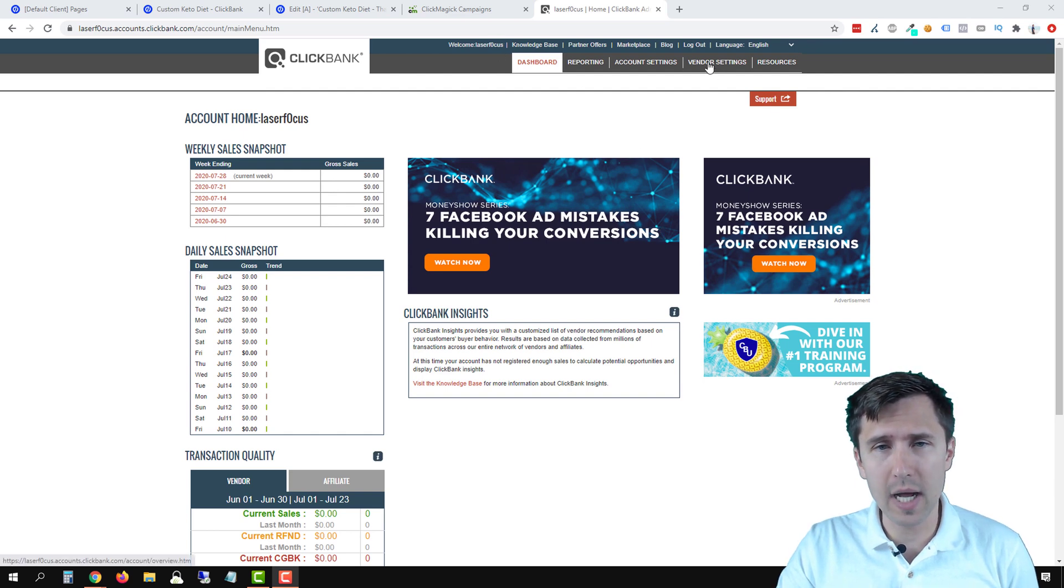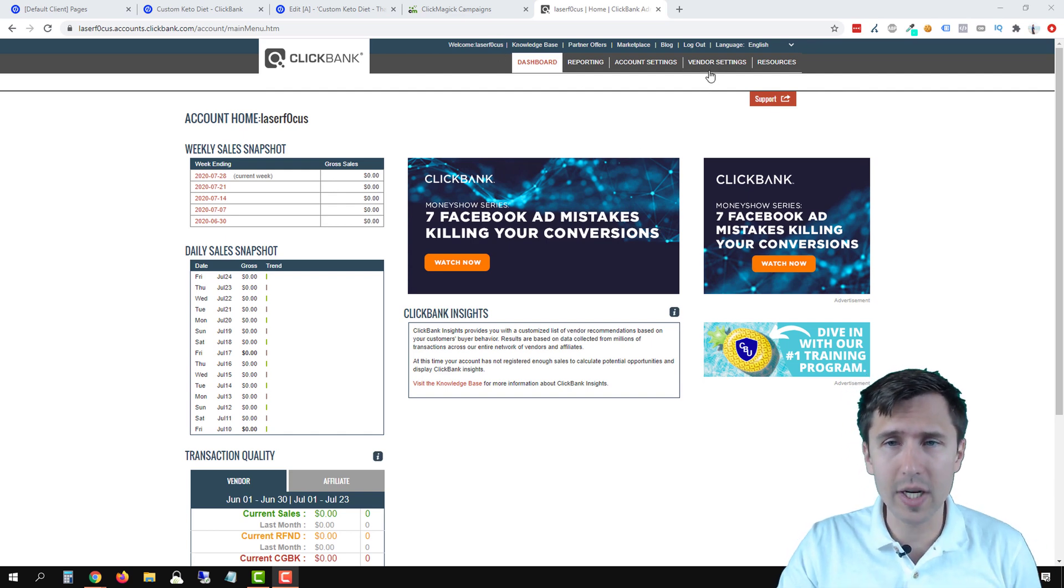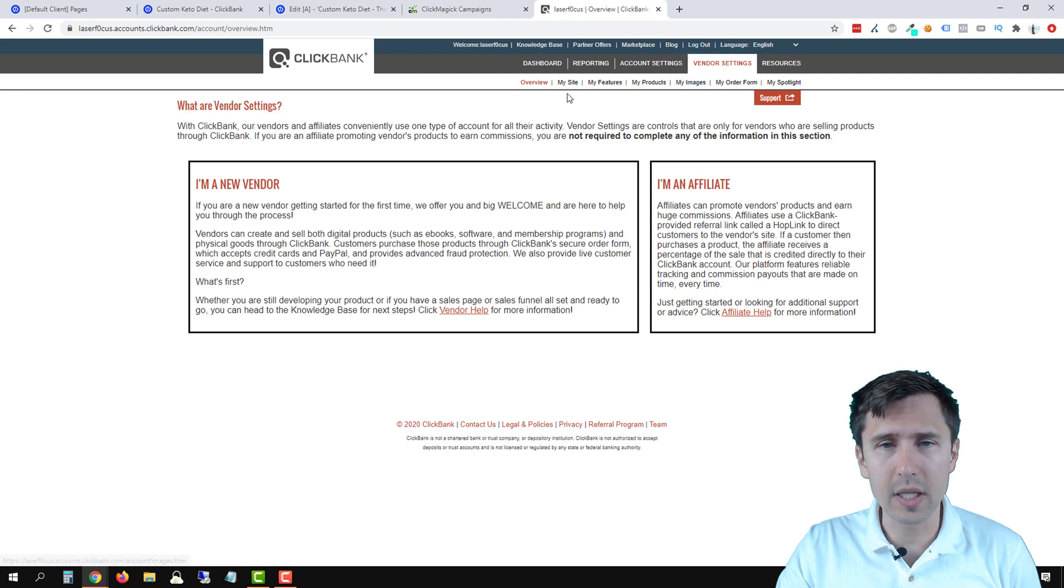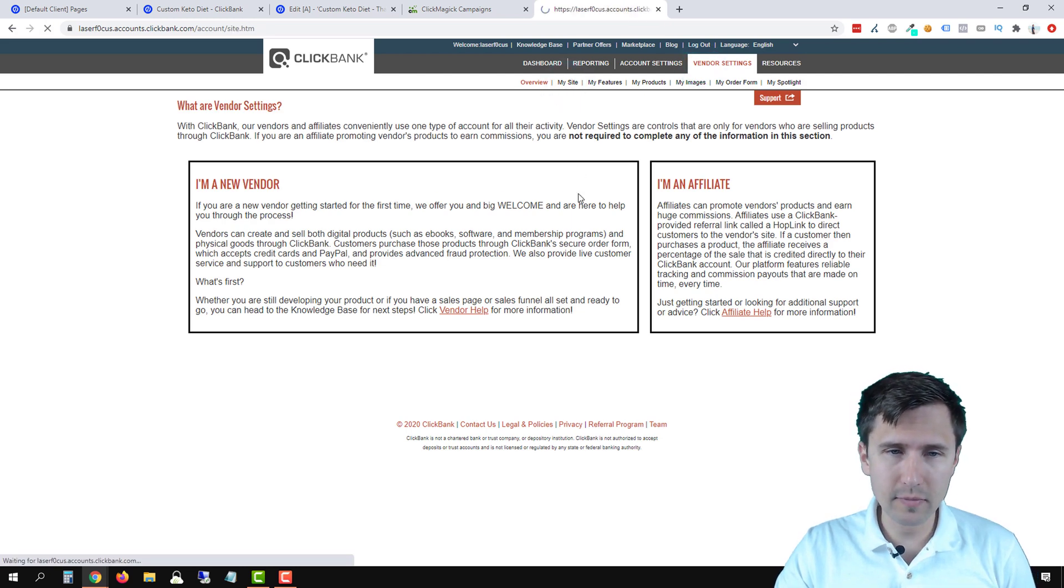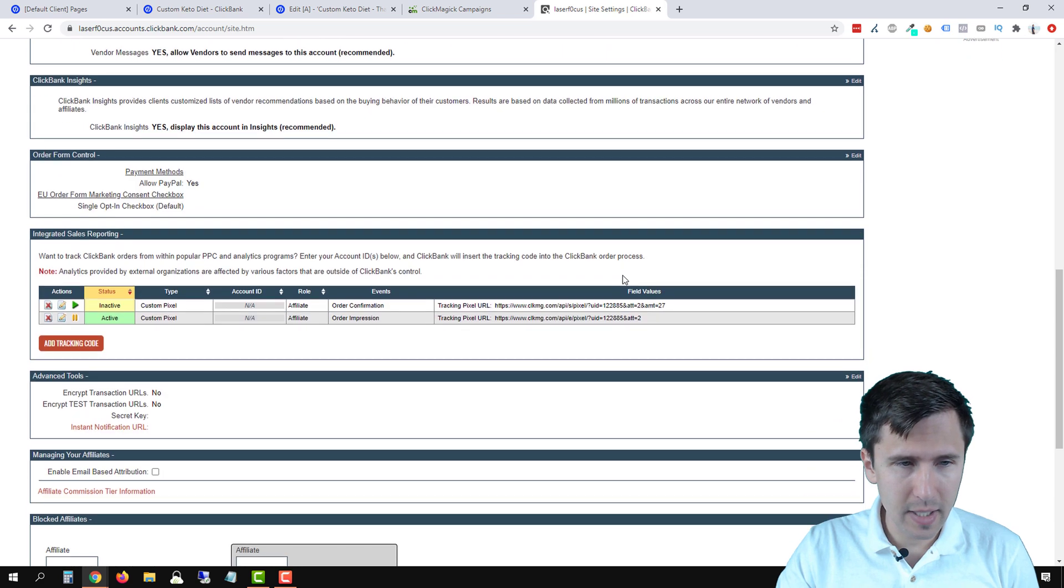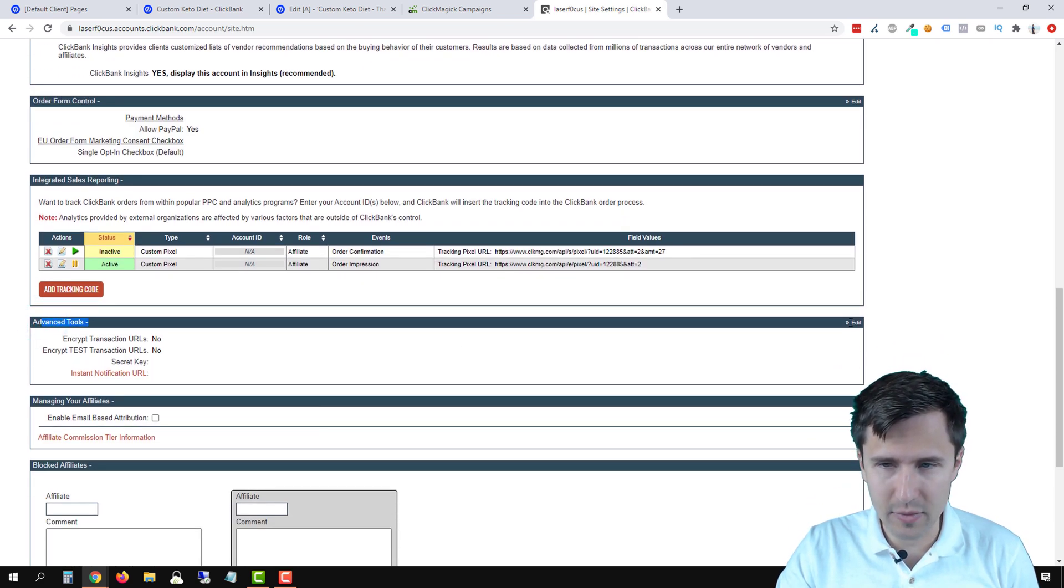So we're going to log into your Clickbank account, click on vendor settings over here, click on my site, scroll to the bottom and click on advanced tools. So click edit right over here.